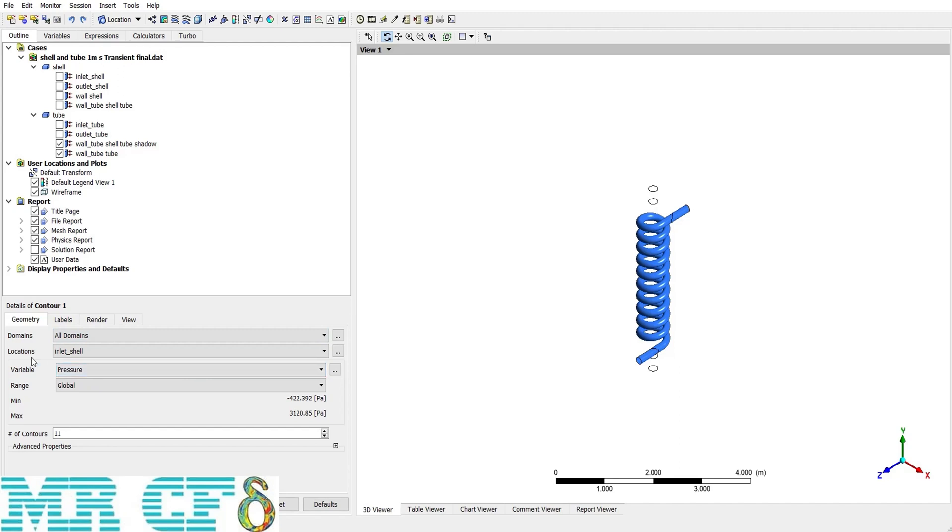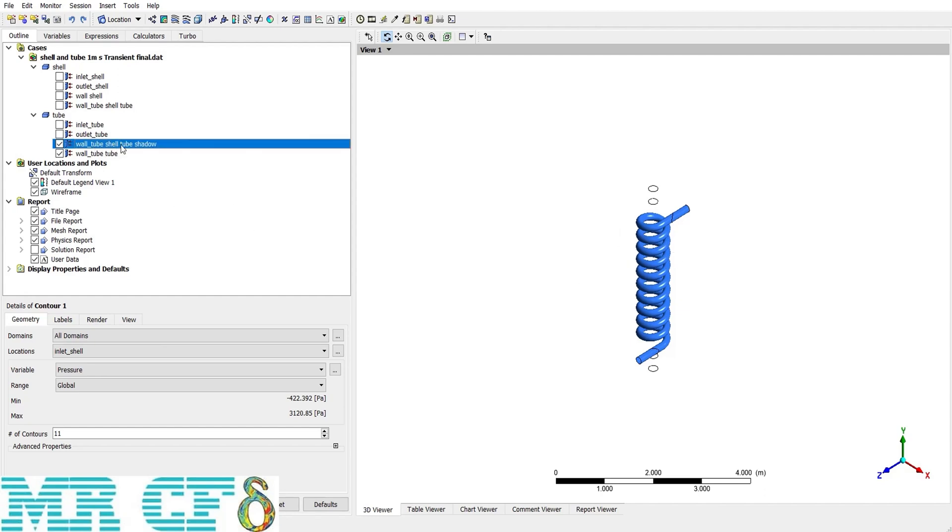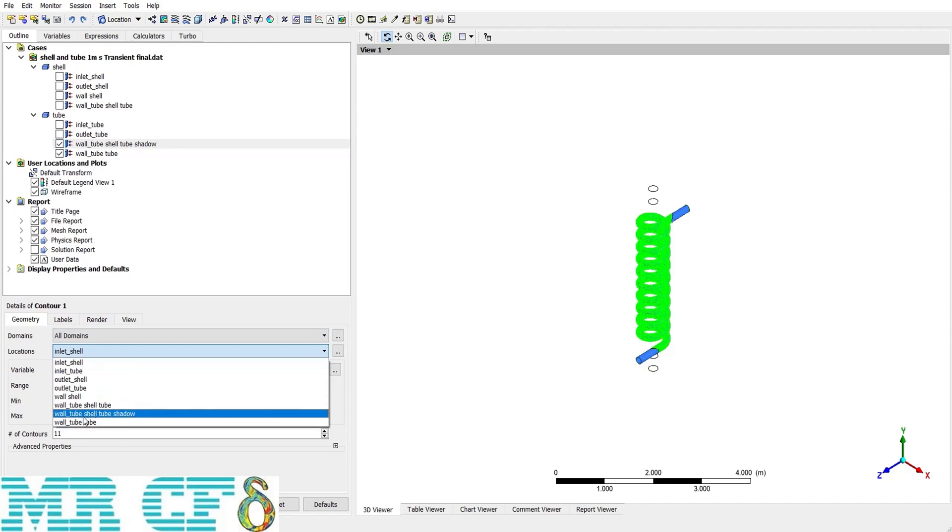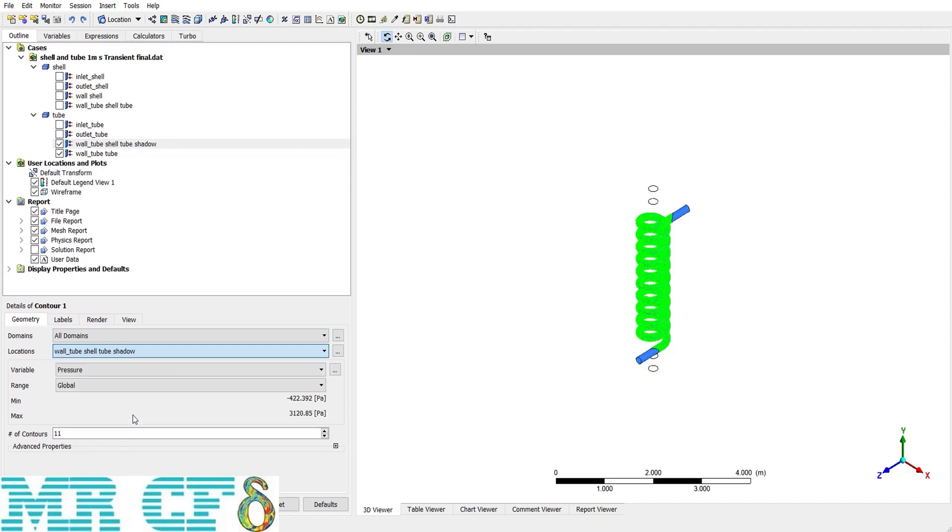Then I should define the location of the contour. I want it on the inner tube, which is known as wall tube shell tube shadow in the boundary conditions. So I select wall tube shell tube shadow, and then select my variable, which is pressure first, and then we will investigate temperature and velocity.